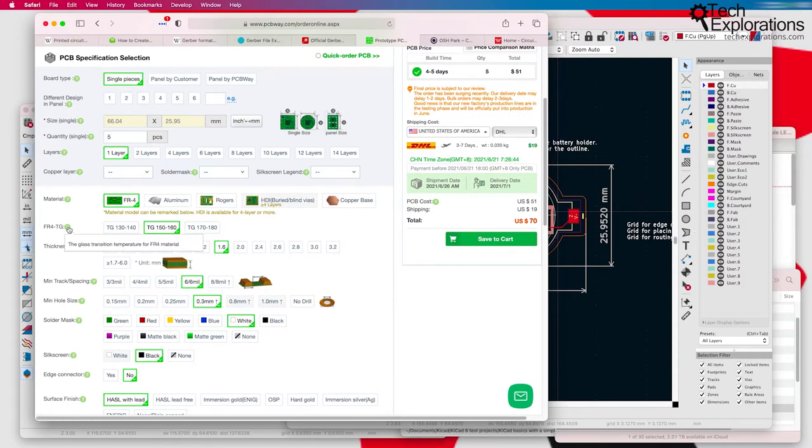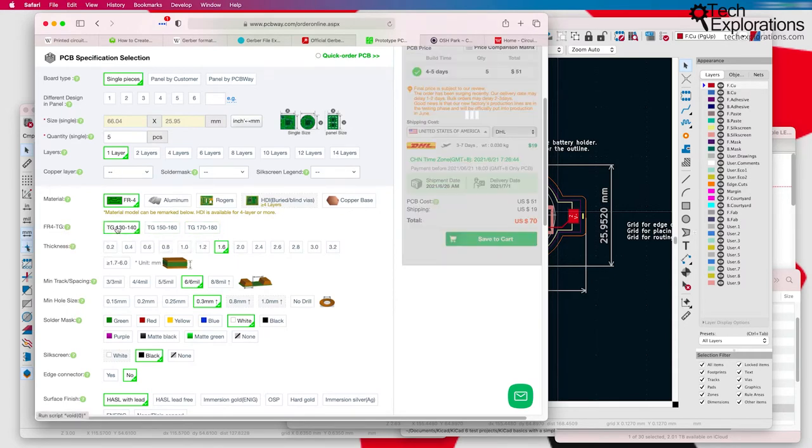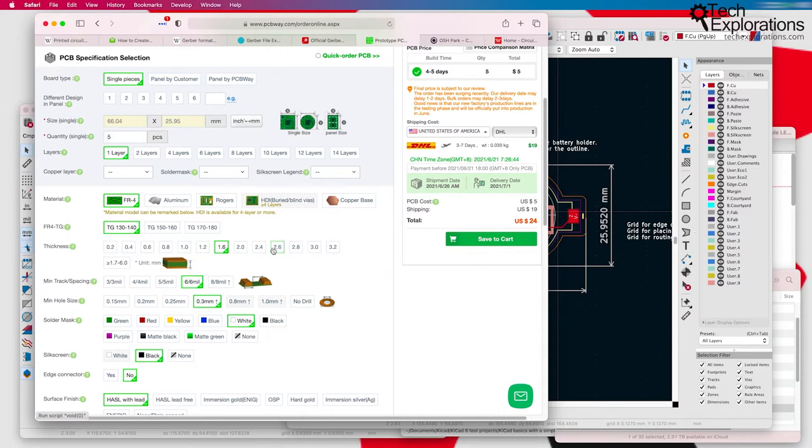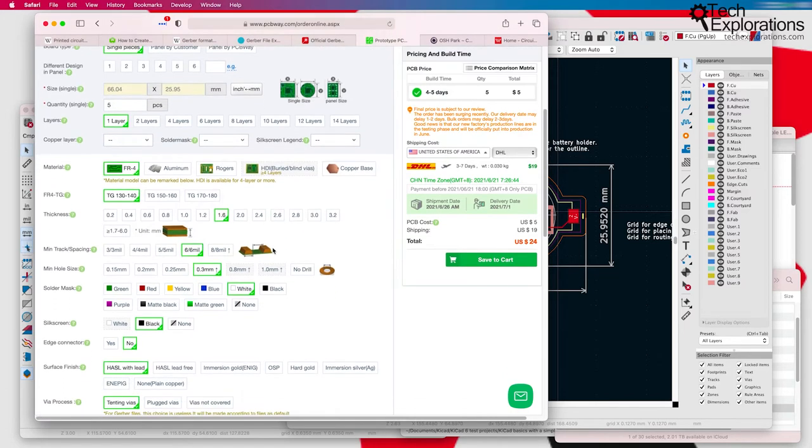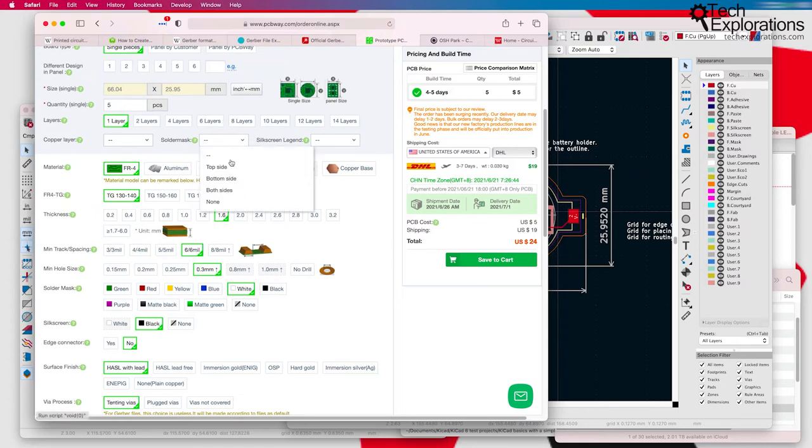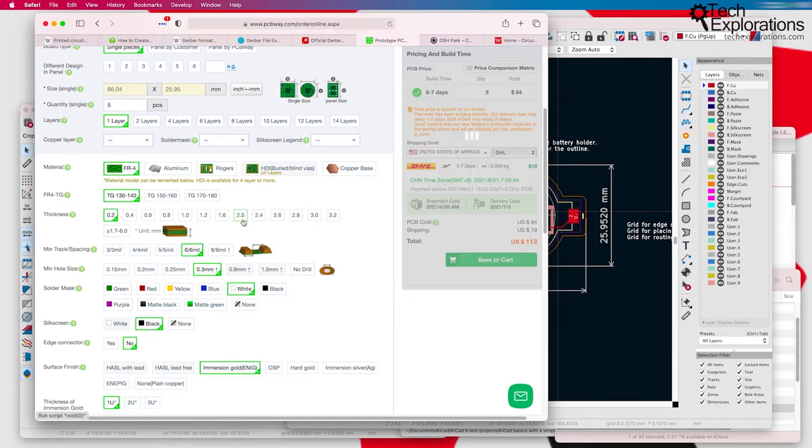It's really not important. I'm just showing you that there are many different options of customizing your PCB from a manufacturer, such as PCBWay.